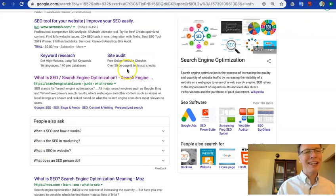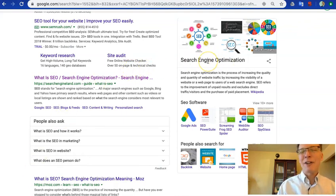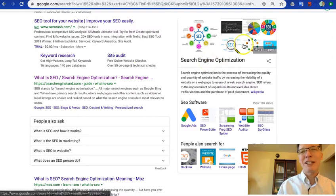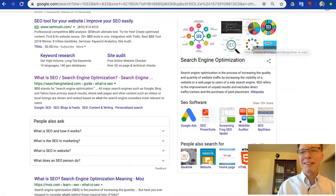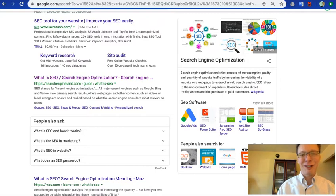If you're a business owner and you're trying to figure out whether search engine optimization is something that makes sense for your business, then you're in the right place.